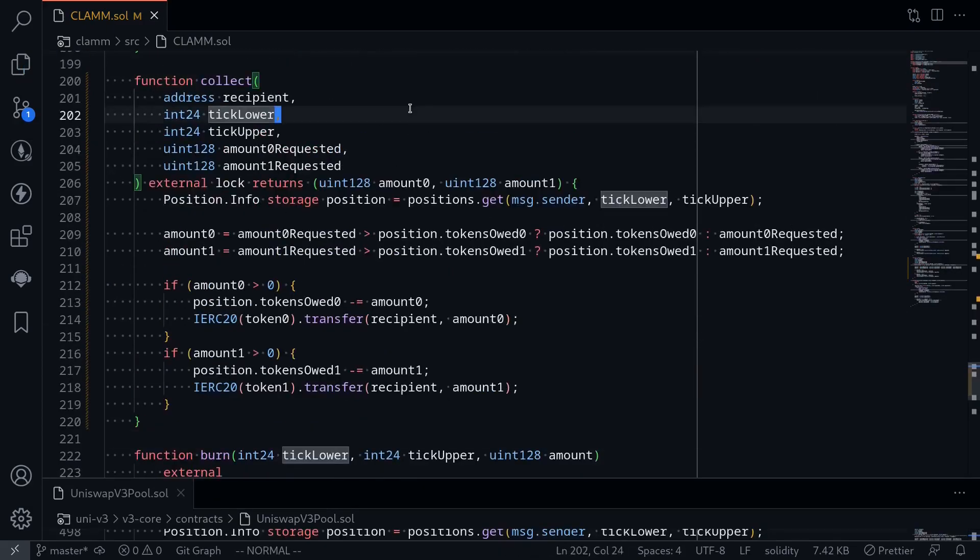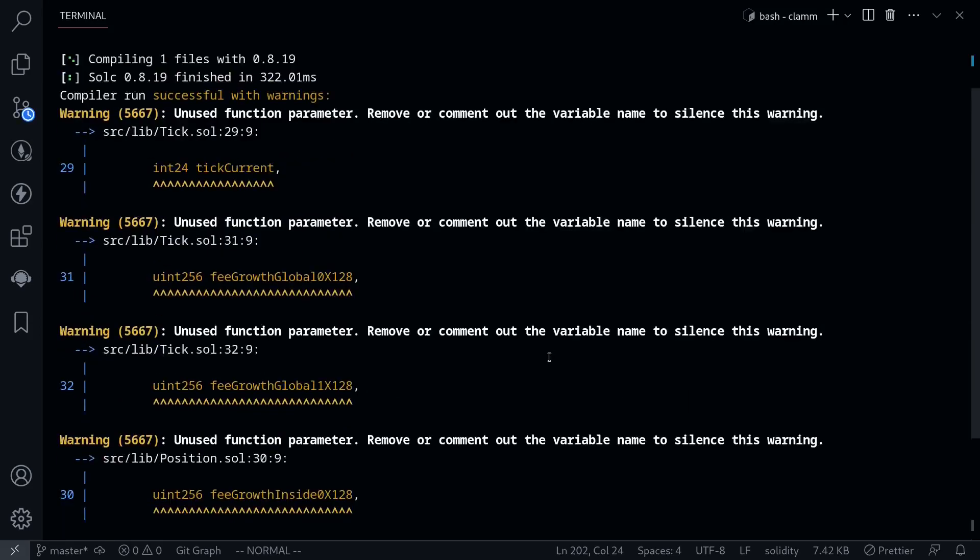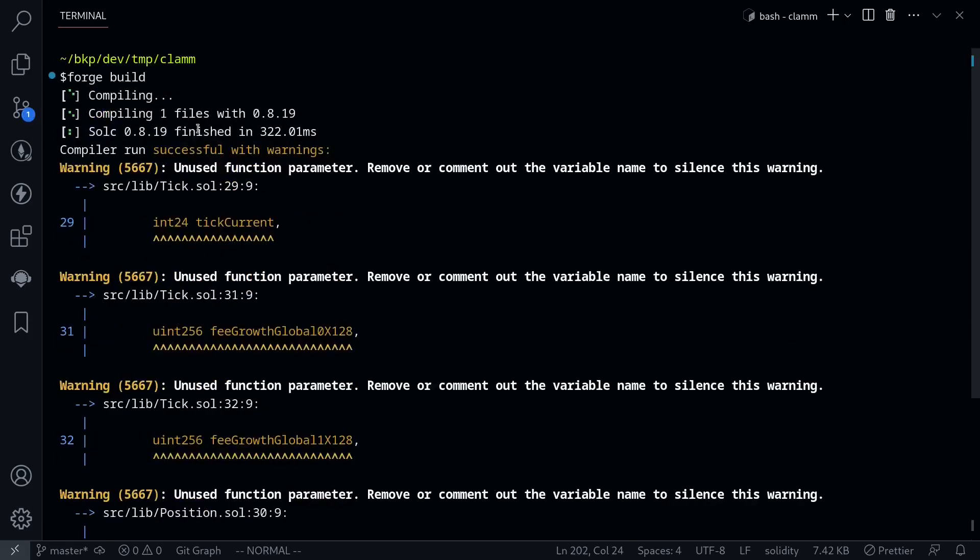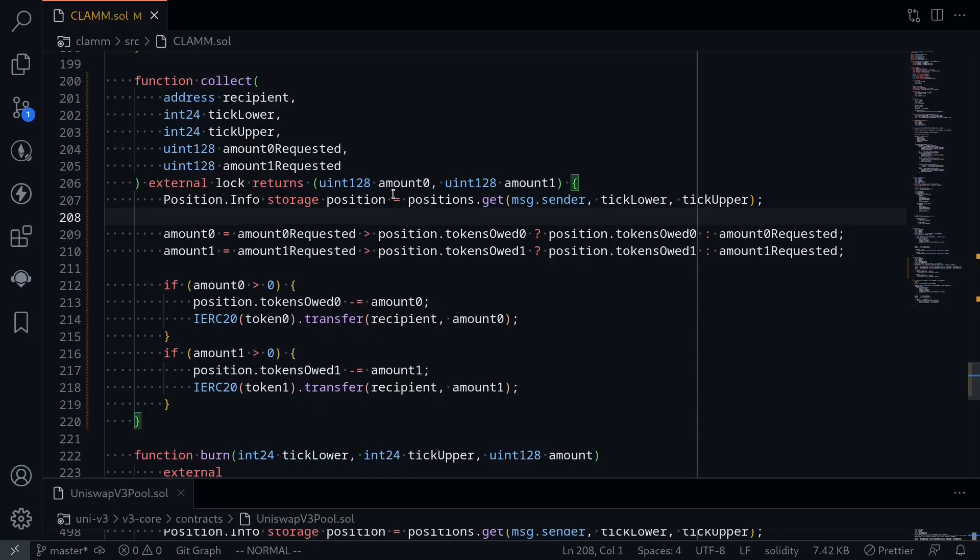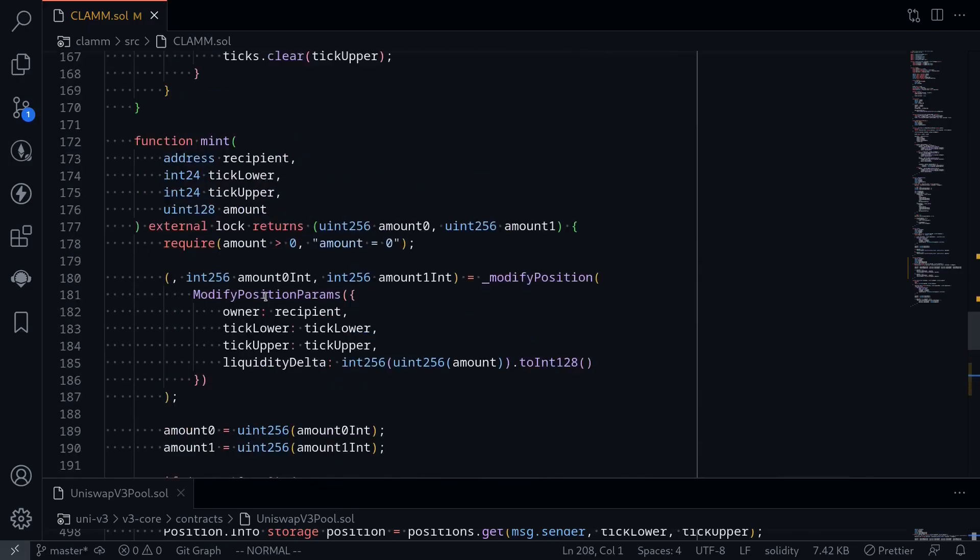Let's try compiling the contract. Inside the terminal, type forge build. Okay, and our contract compiled successfully. So that completes the function for burn and collect. And we also completed the function for mint.